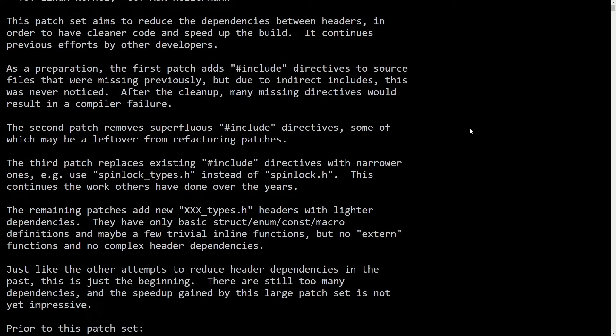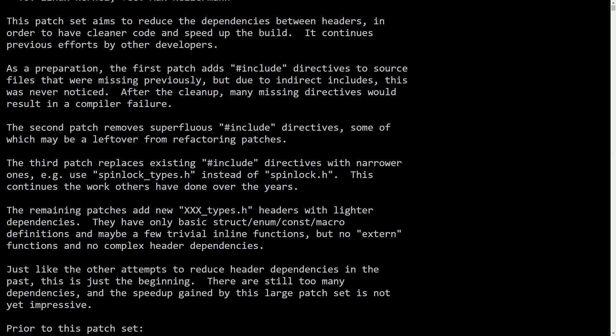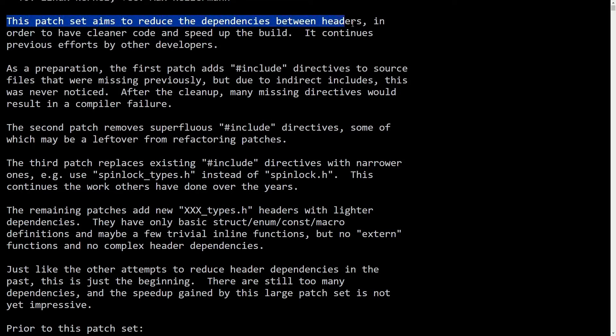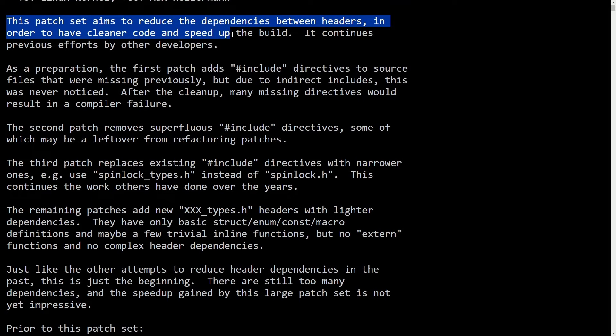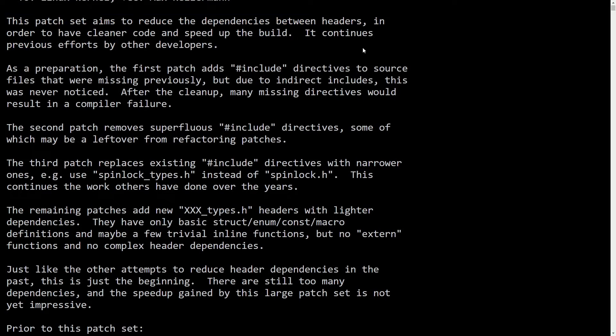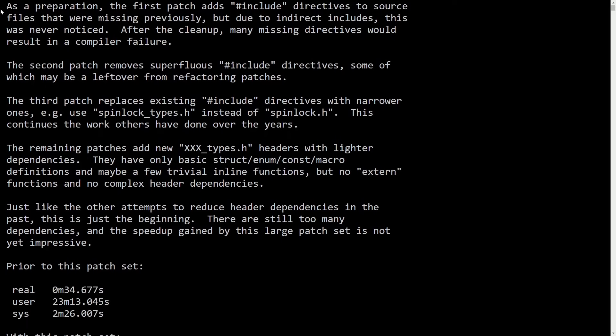So basically, there's been even more work done to this Fast Kernel Headers patch. Things that will help us both speed up both absolute and incremental build times, which is going to give us a significant reduction in build time, giving us more speed, and just overall minimizing dependencies. So the latest in this Fast Kernel's patch is this patch is set to aim to reduce the dependencies between headers in order to have cleaner code and speed up the build. It continues previous efforts by other developers.